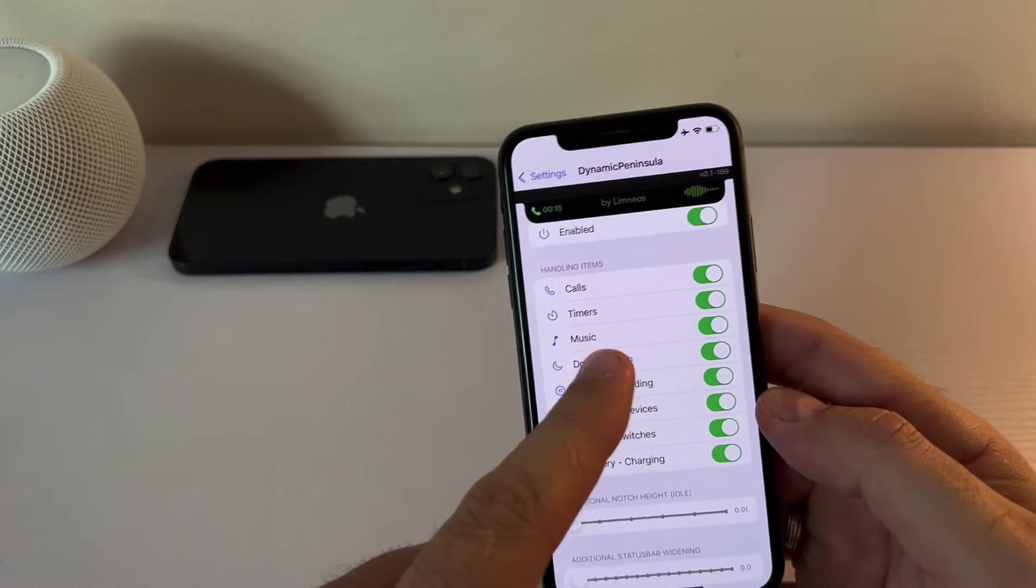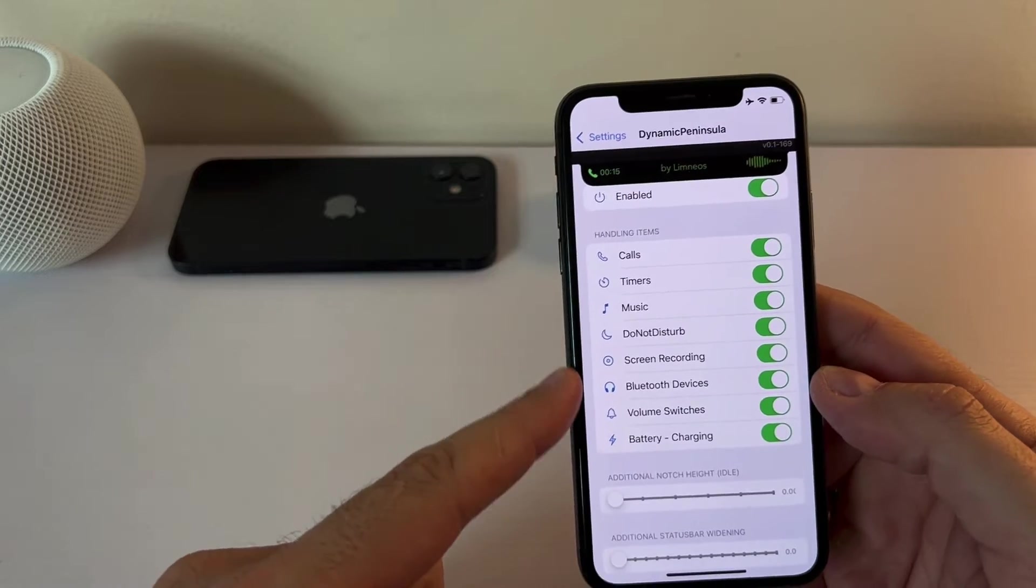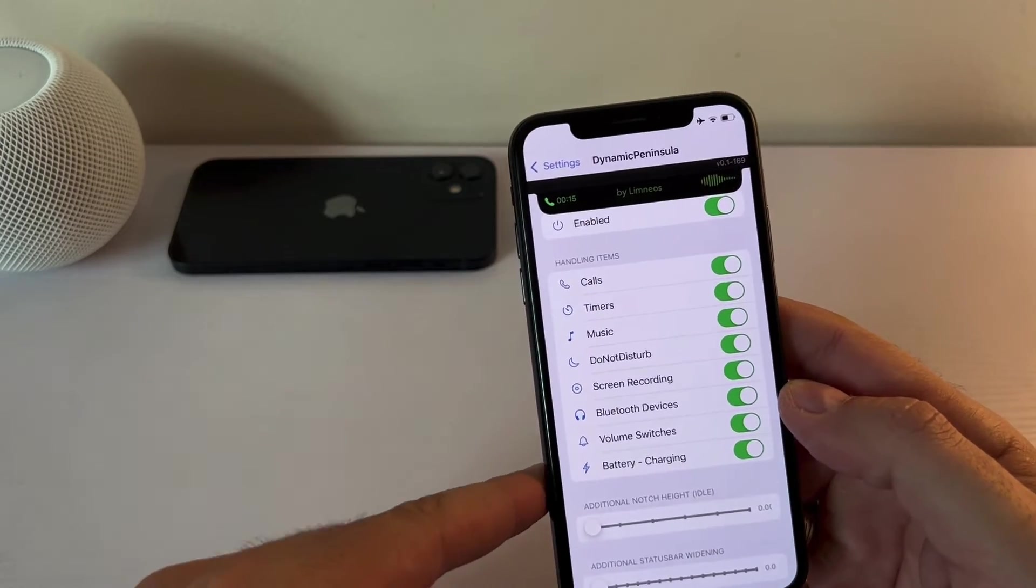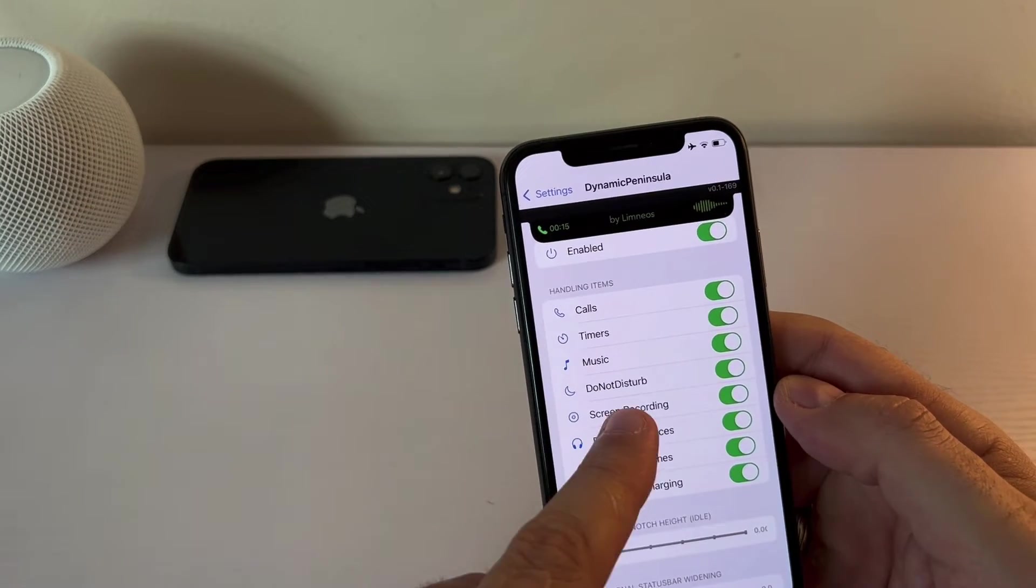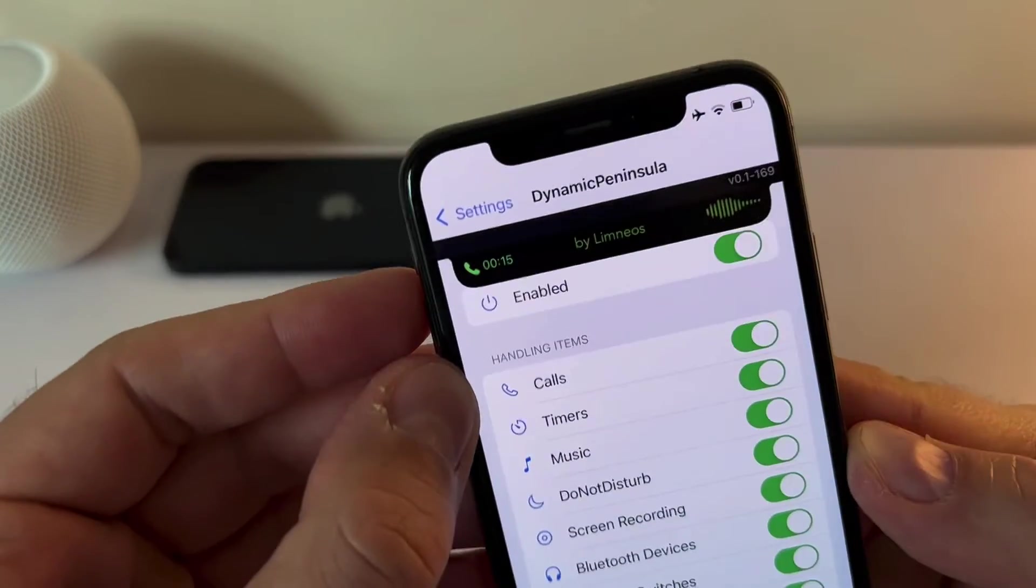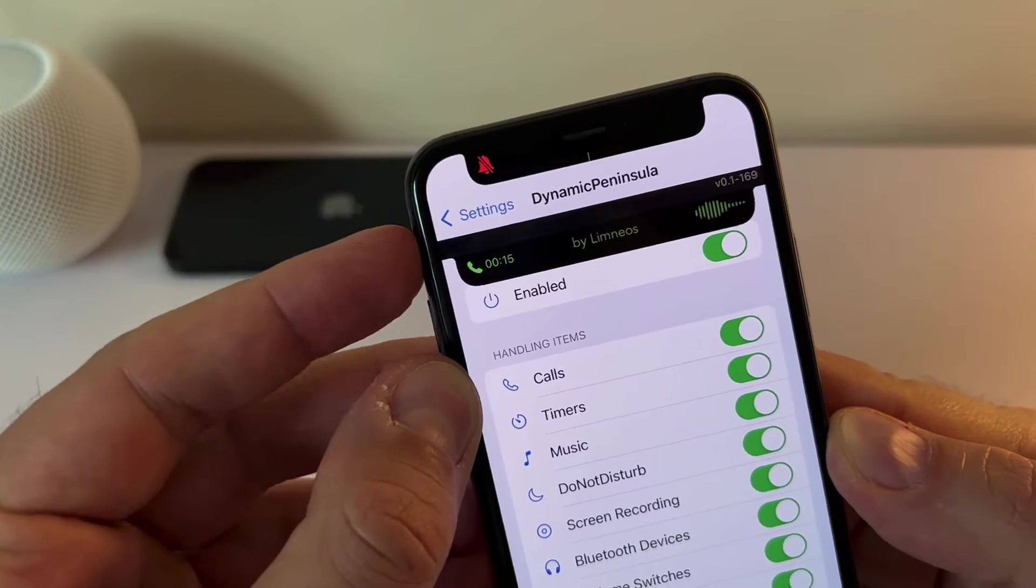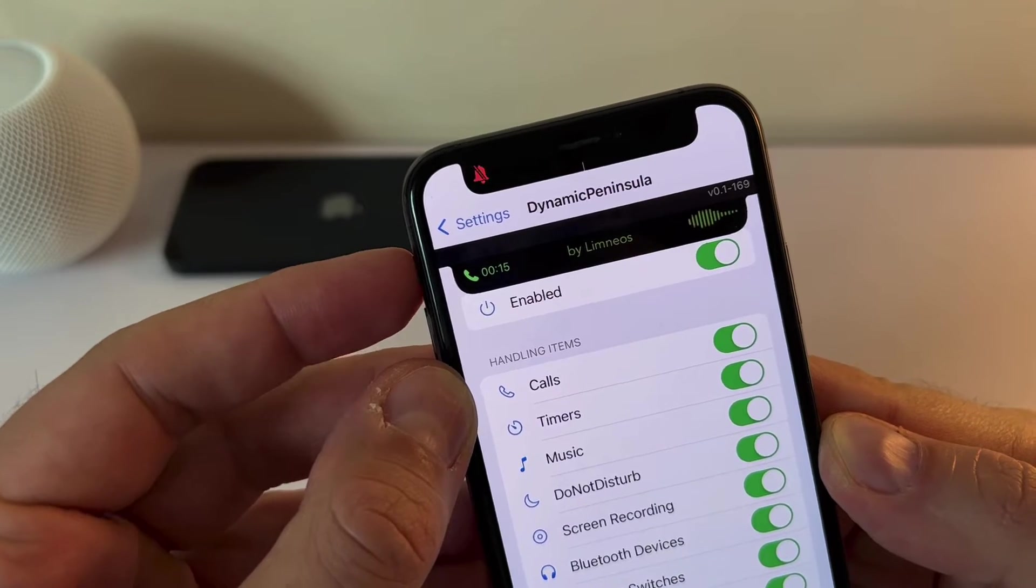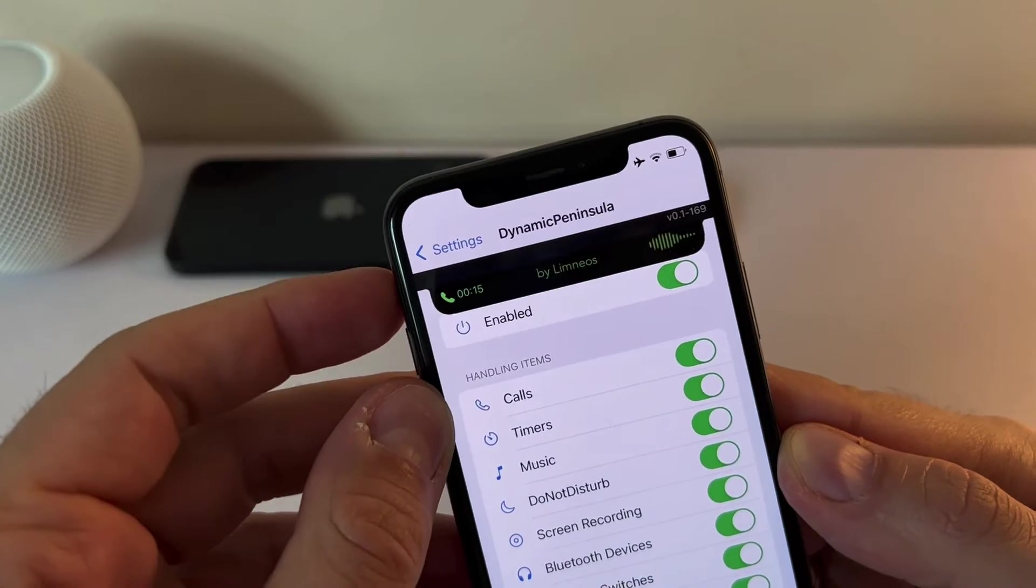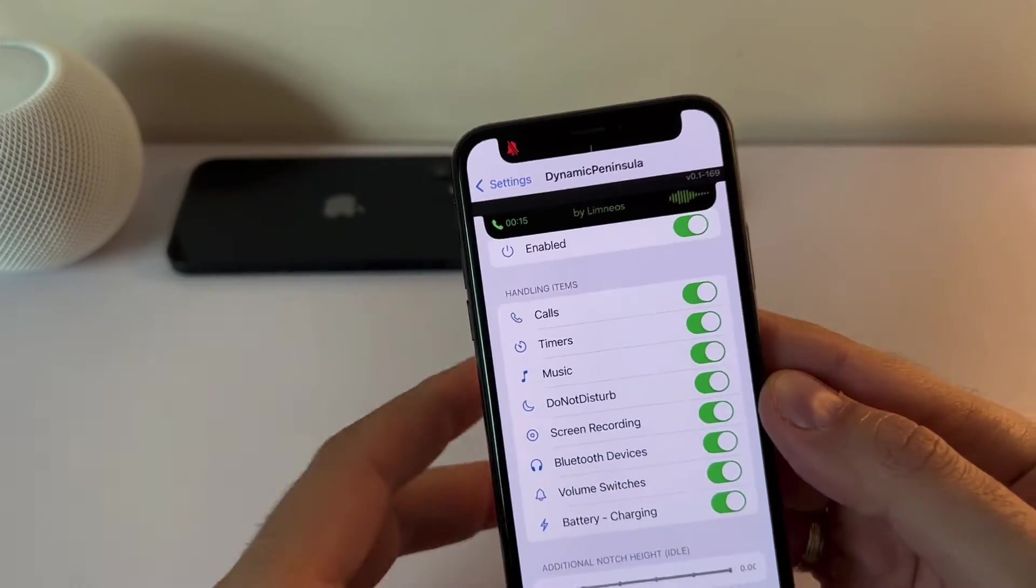So you can change, you can enable a tweak in the settings and you can choose which of the items here you want to be handled with Dynamic Peninsula. So for example, I've selected all of them and if you want, I don't know, where is this? Volume switches. So you can see if I turn on the volume, you will see that there is a notification bell going there. So it's kind of nice. I don't like, I don't know why is this line here? Maybe it's a bug. You see it's a white line. But anyway, you get the picture.